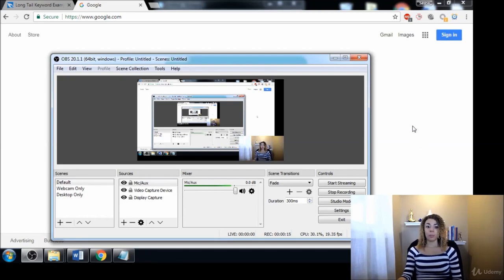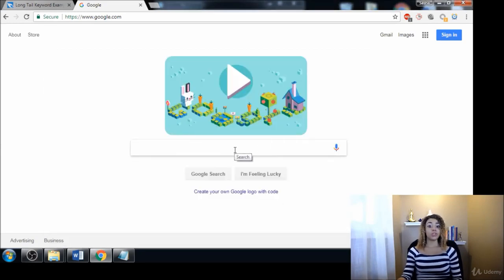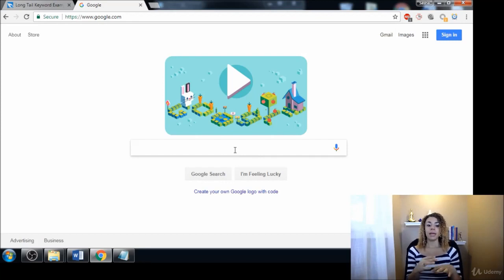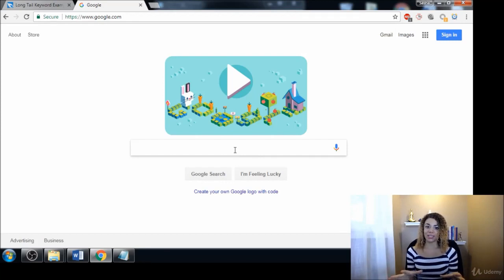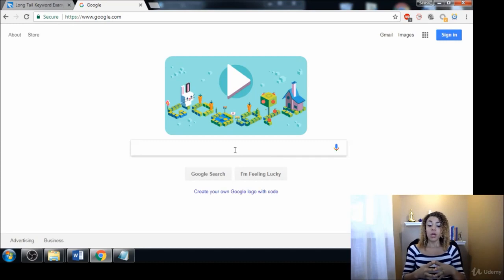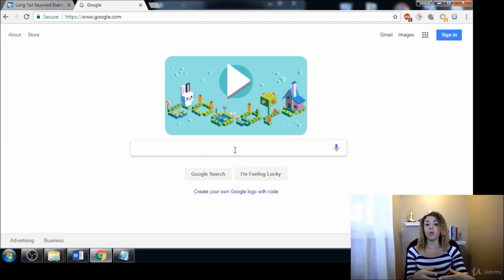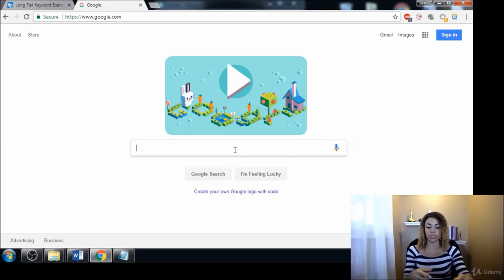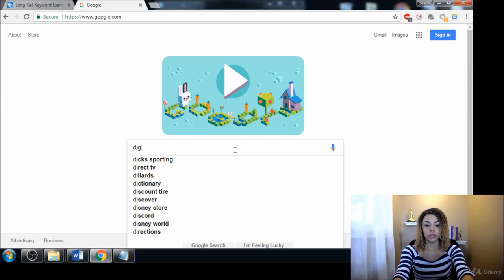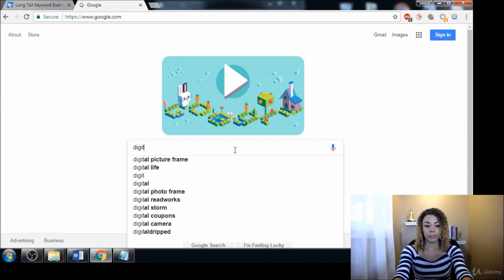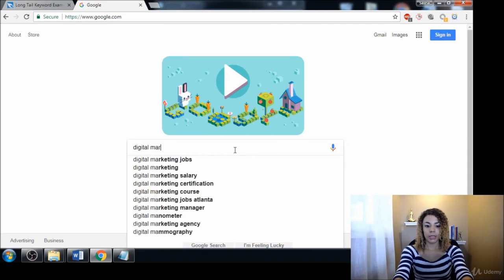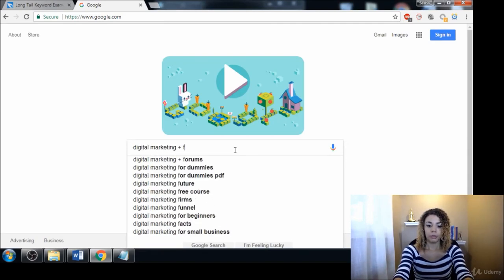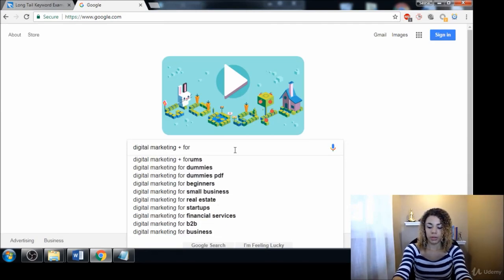A great way to start looking for forums within your own niche is going to Google. We're simply going to type out a few different recipes for finding some forums. So let's just say that we want to start our research and we want to be going into the digital marketing niche.